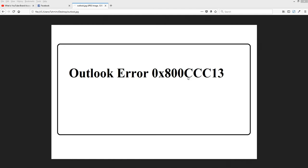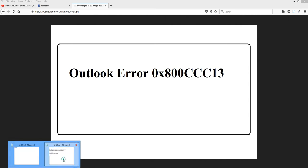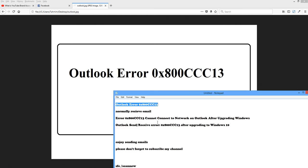Sometimes this error occurs and you cannot send email from Outlook Express, but you can still receive emails. Don't worry. I will show you how to solve this issue. It may be showing error OX800CCC13: cannot connect to network.